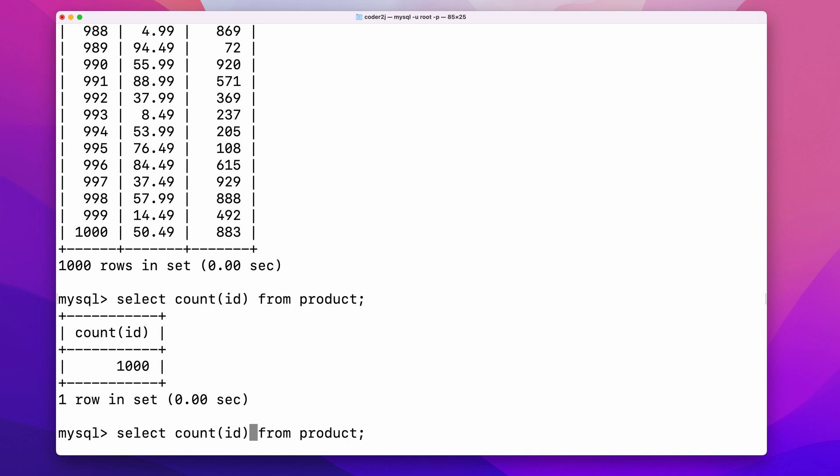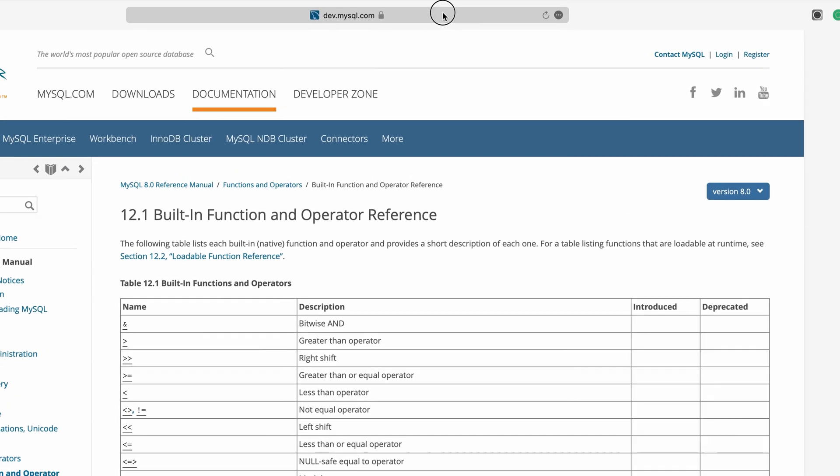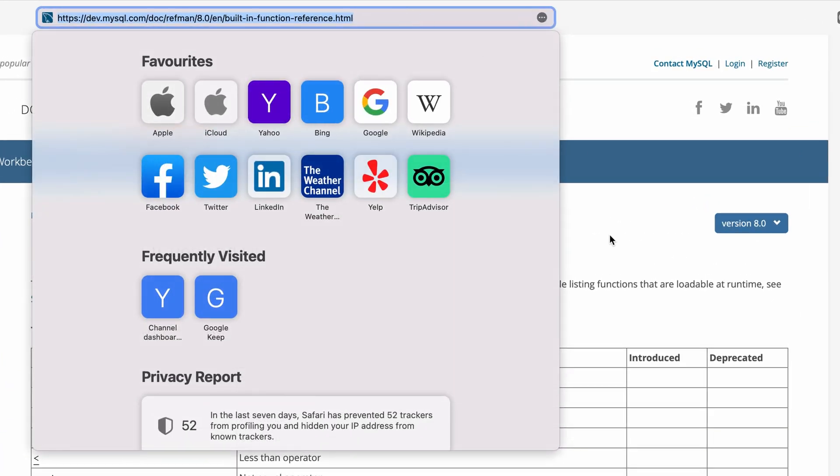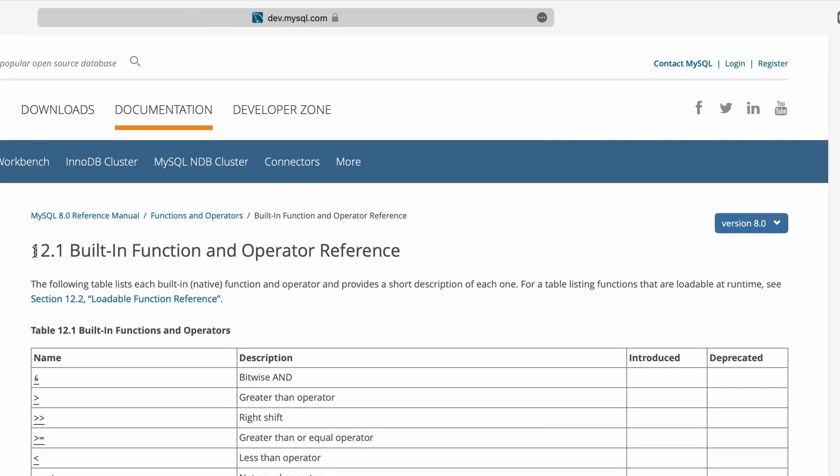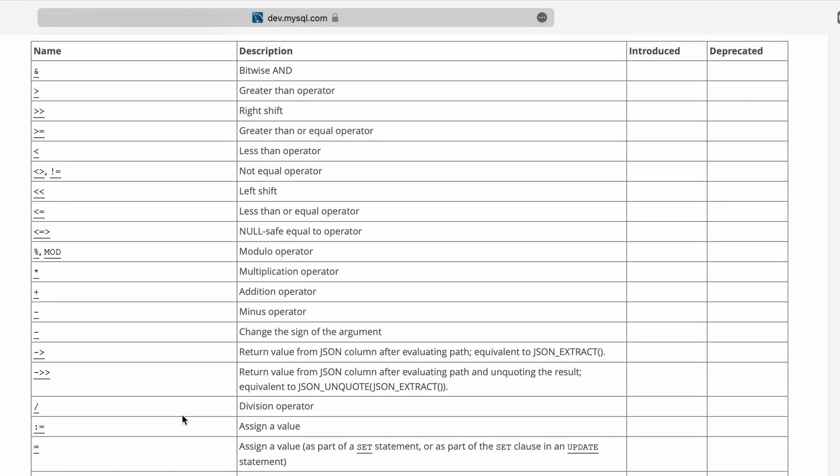For example, apart from counting the number of the rows, we want to know the average price of the product. We can add a comma, then apply the function average to the column price. In the output, we got both results returned. There are many useful built-in functions in MySQL. I have left the link to the reference in the description. You can check it out and get what you need.